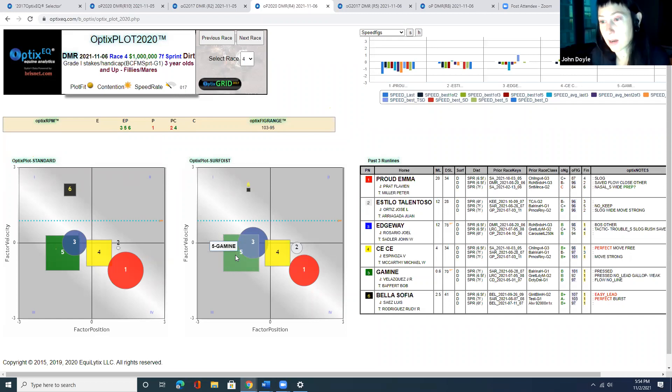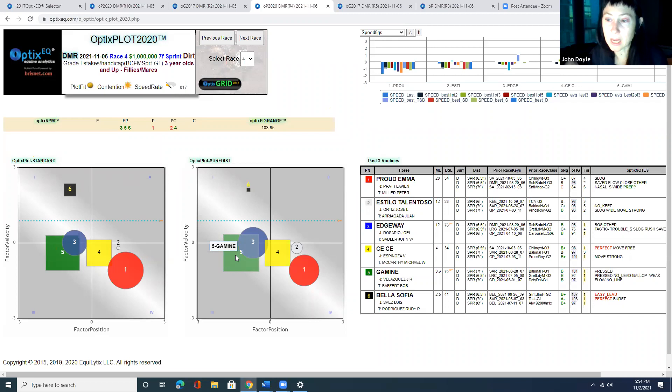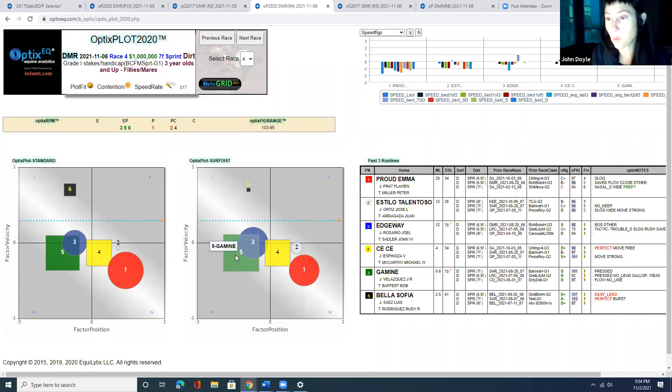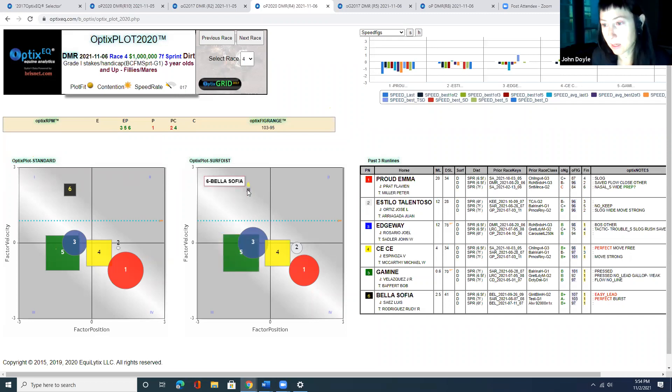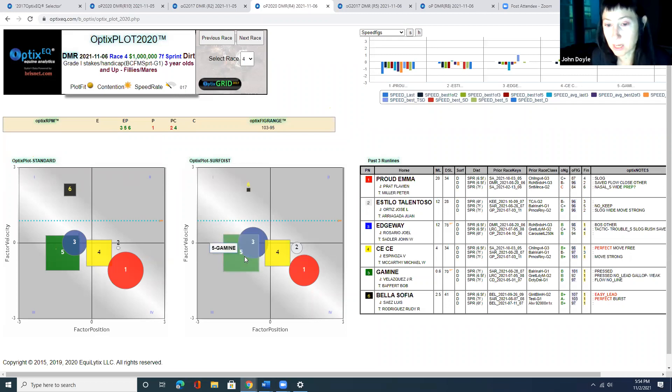When they break out of the gate, the five has more speed and is going to make sure that the six stays wide to not get in front of her. So that's going to impact the second call speed of the six in this race, in my opinion.